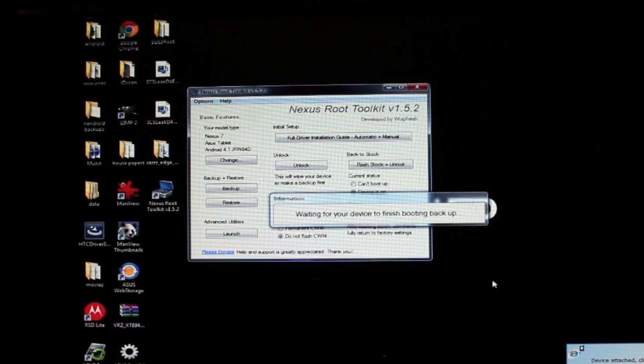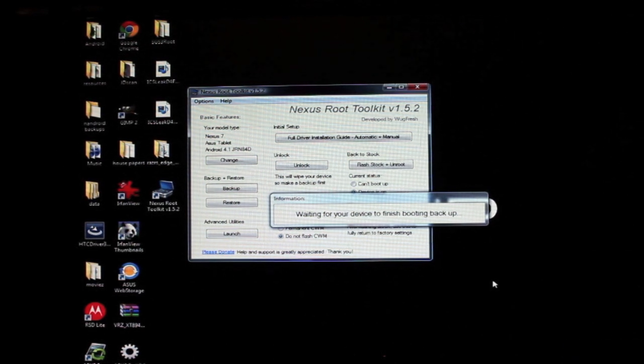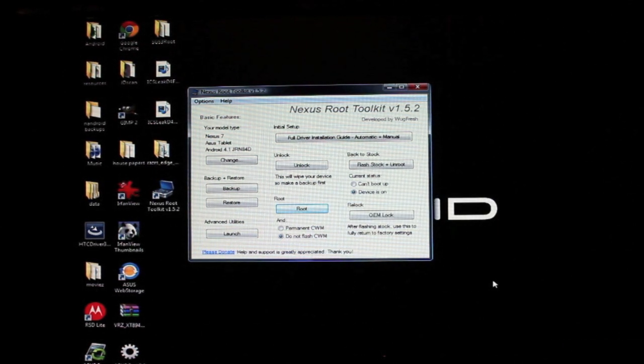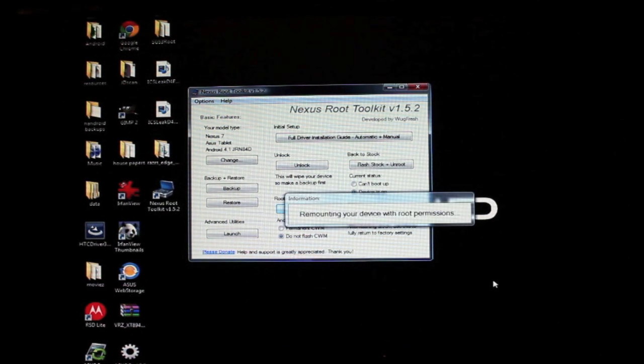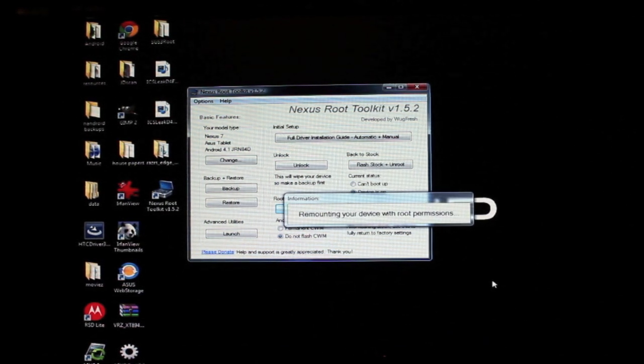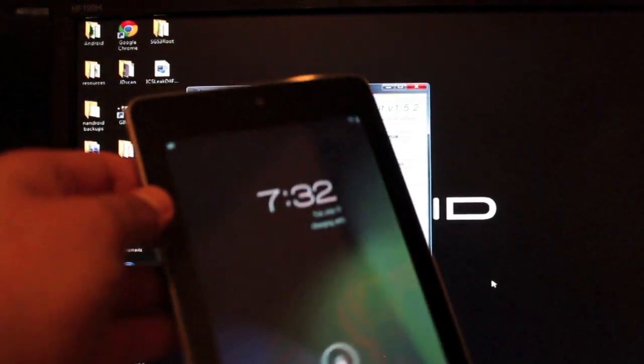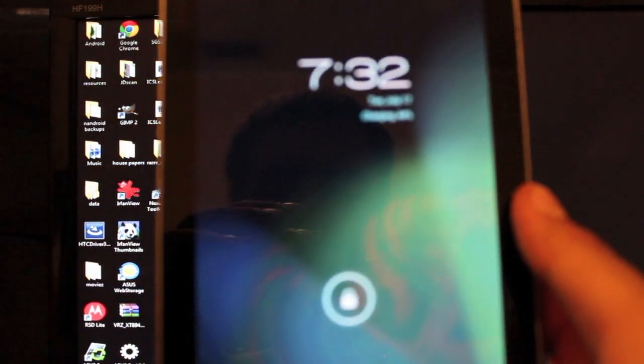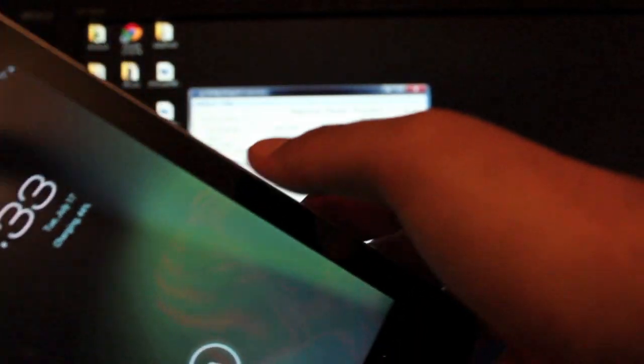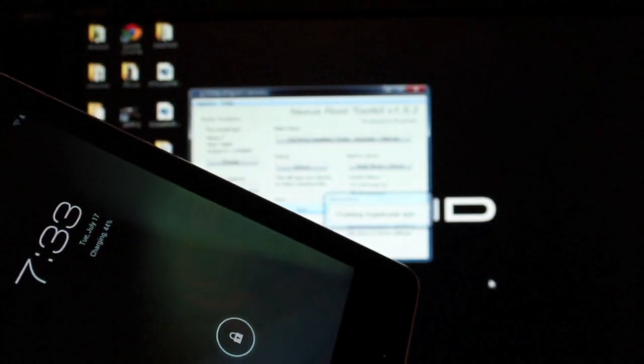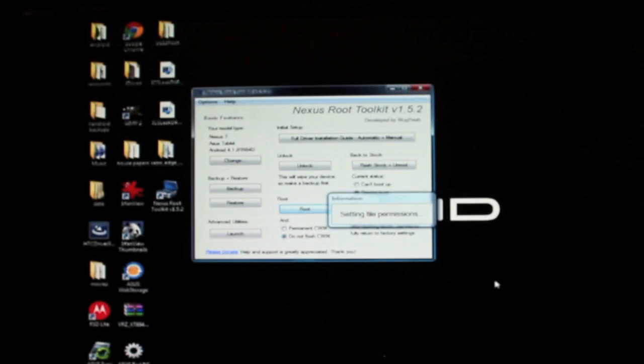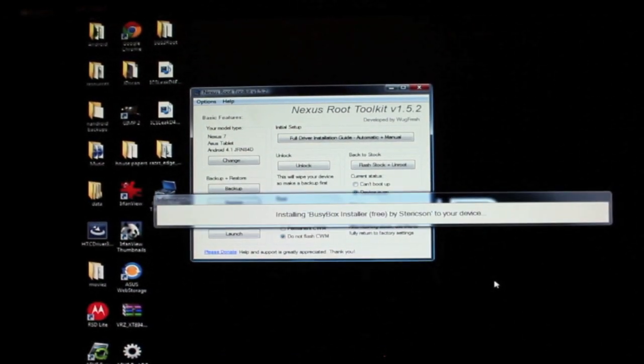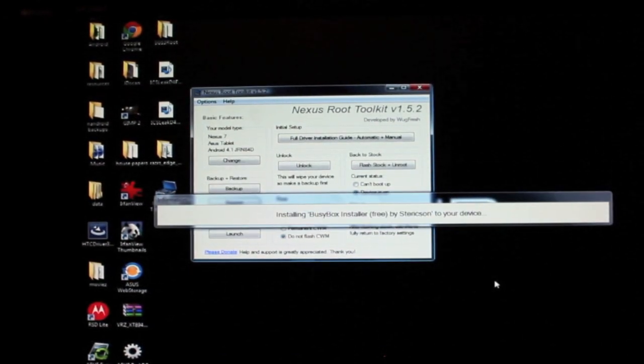So we're all booted back up. Remounting your device with root permissions, pushing SU binary, pushing super user APK. Okay, setting file permissions, installing BusyBox installer.